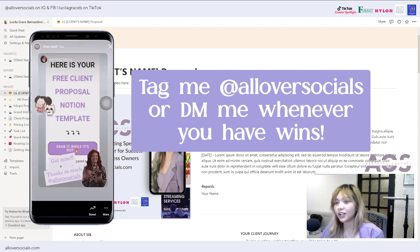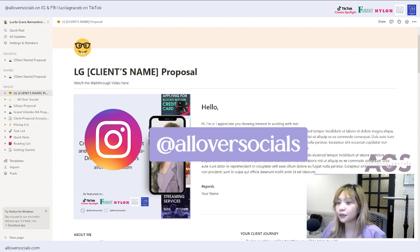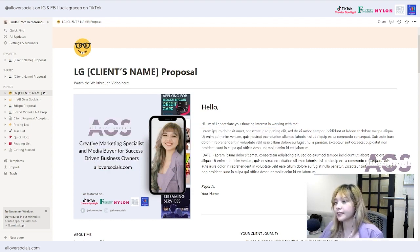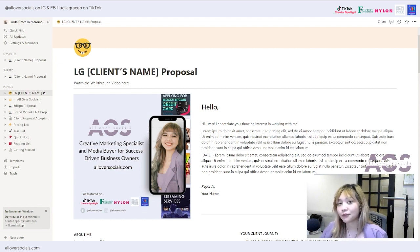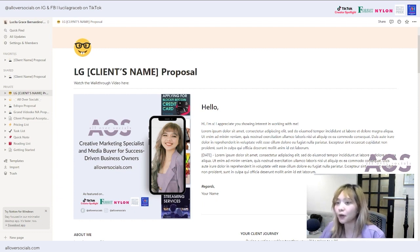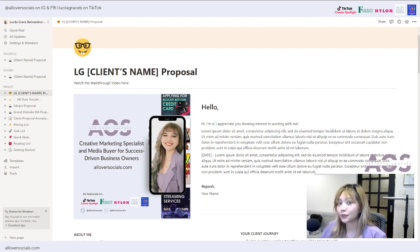If you haven't followed me yet on Instagram, feel free to follow me at 'All Over Socials.' To stay updated on my latest offers and freebies, subscribe to my newsletter by going to my website and filling out your email. I'm Lucy, the founder of All Over Socials — a creative marketing specialist and media buyer for successful business owners. I offer TikTok marketing, media buying, Instagram marketing, Facebook media buying, and branding.